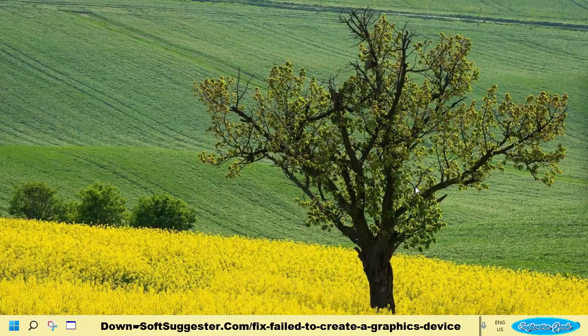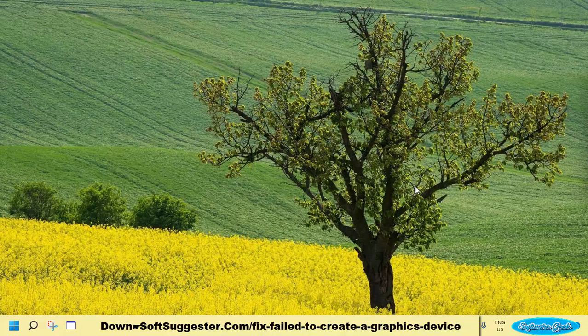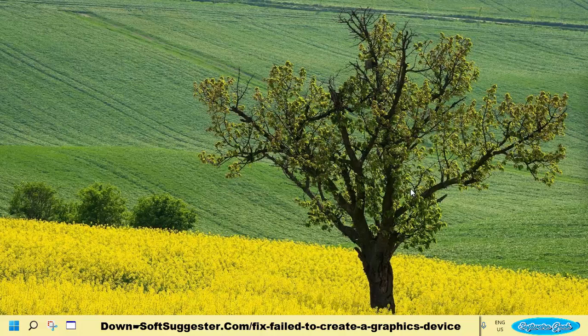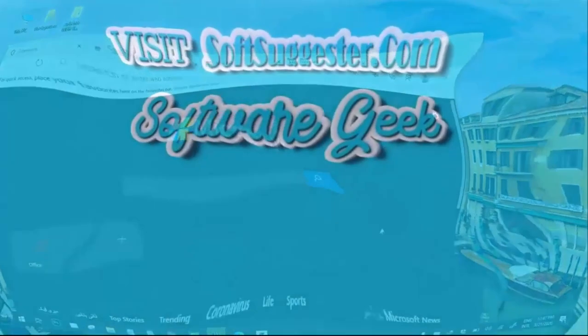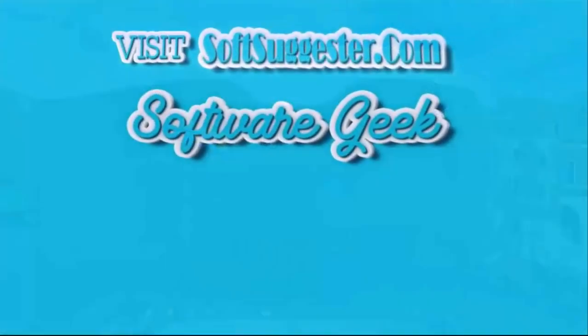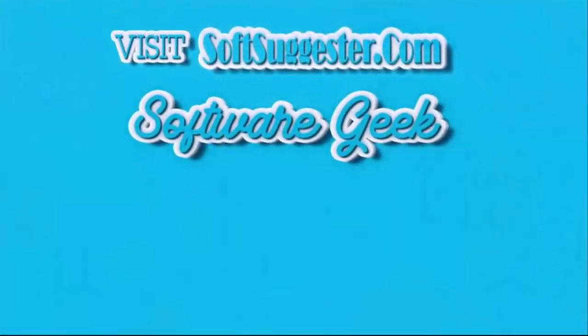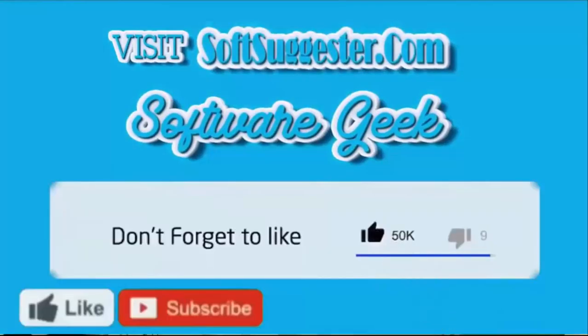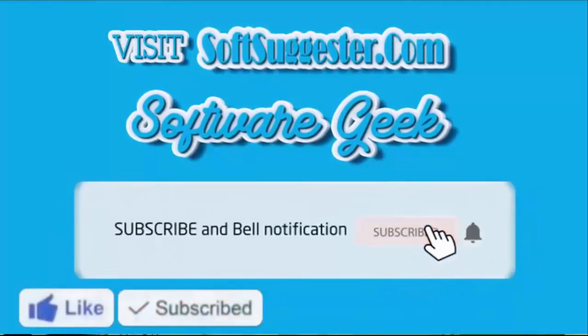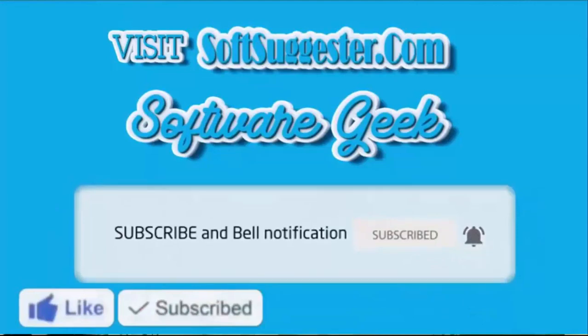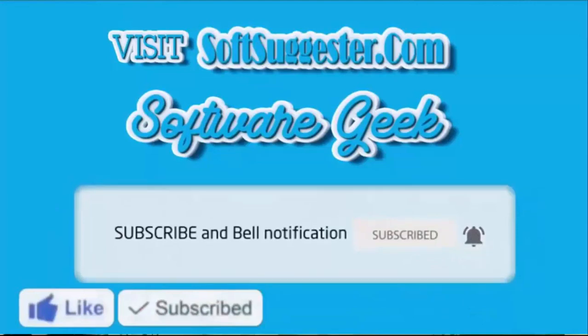Feel free to contact Team SoftSuggester. For help, you may use the comment box for questions, suggestions, and feedback. More info and download links can be found on SoftSuggester.com. Subscribe to Software Geek for more useful videos, and ring bell button for the latest updates.